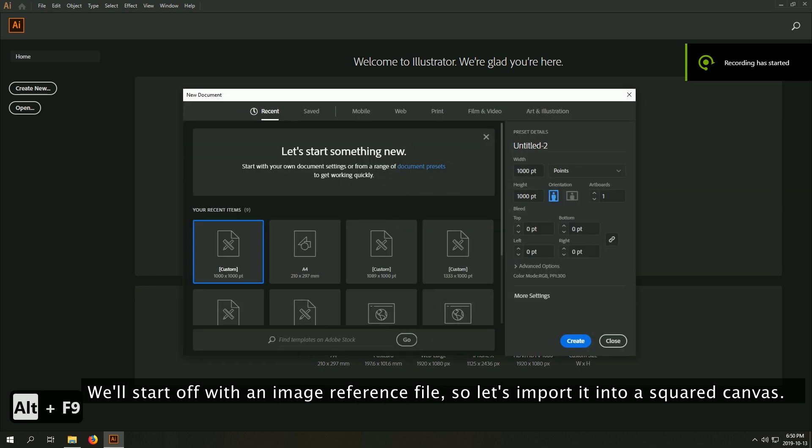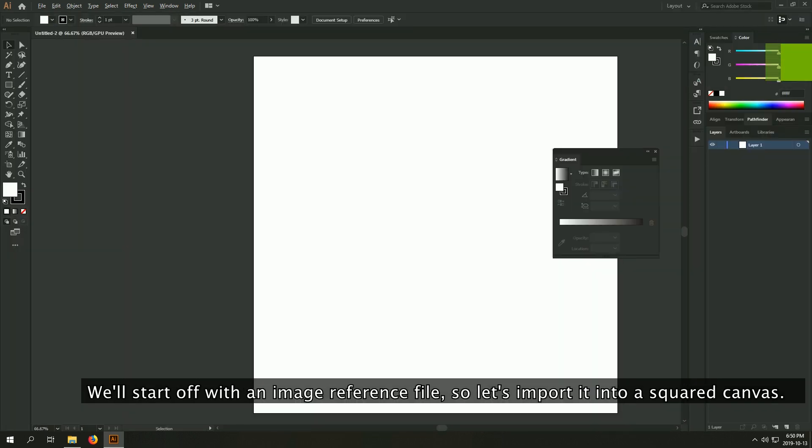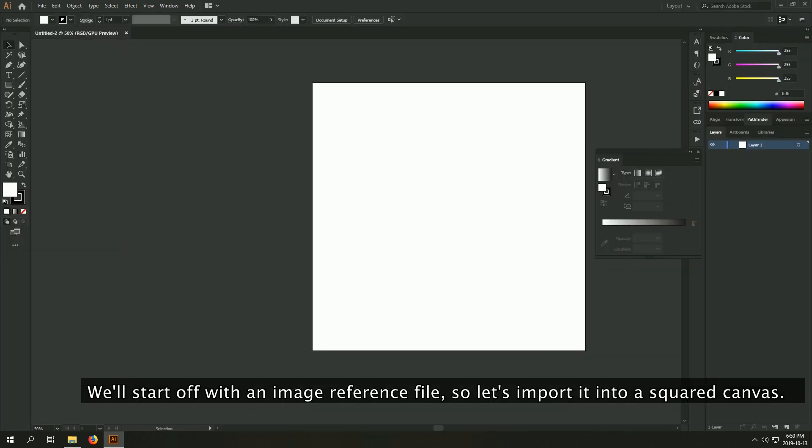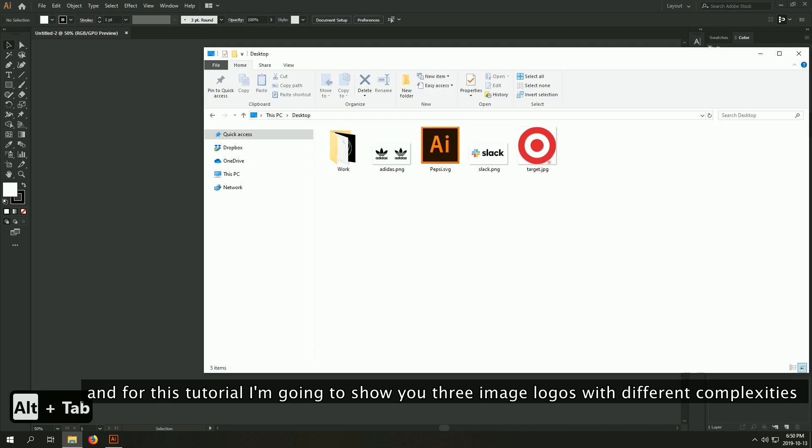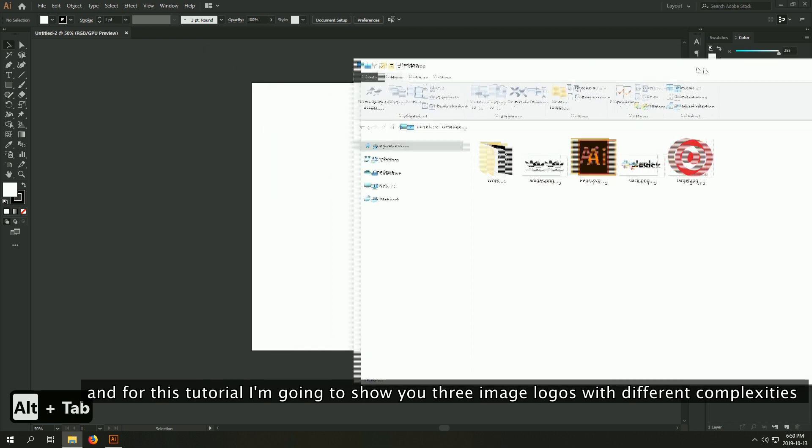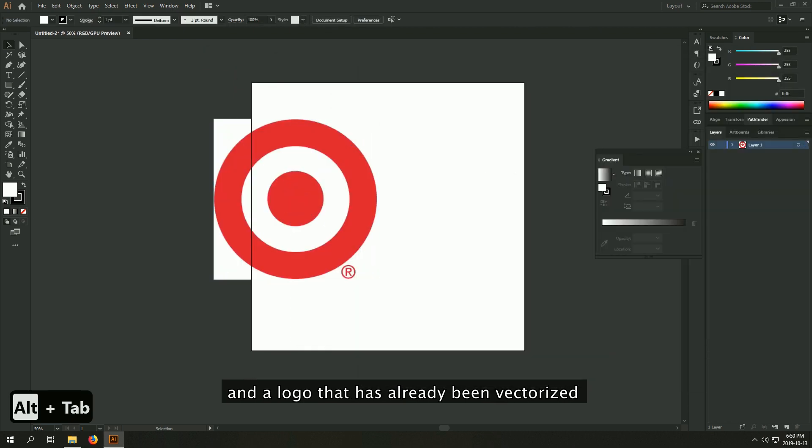We'll start off with an image reference file, so let's import it into a new square canvas. And for this tutorial, I'm going to show you three image logos with different complexity and a logo that has already been vectorized.